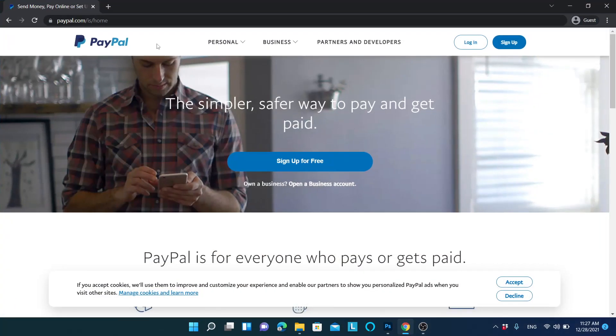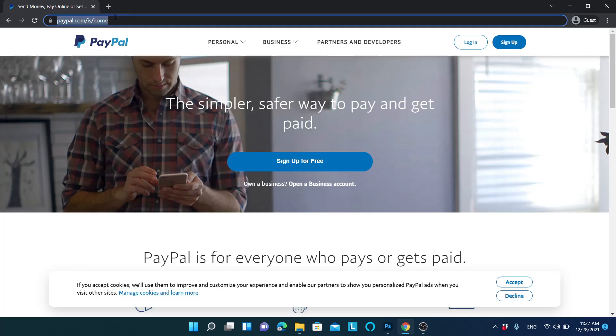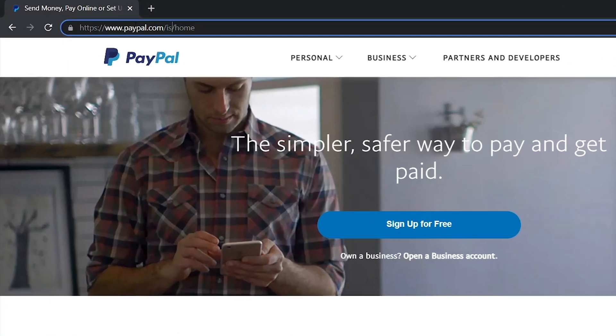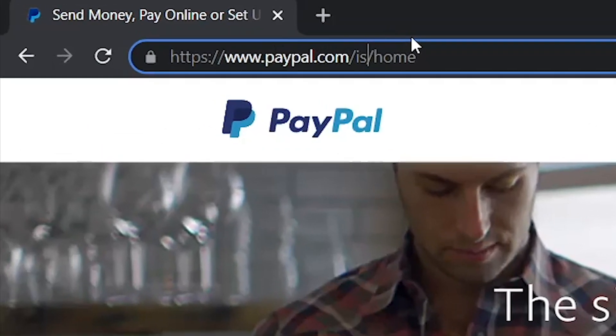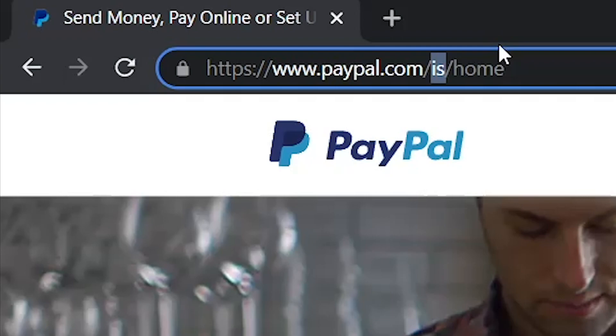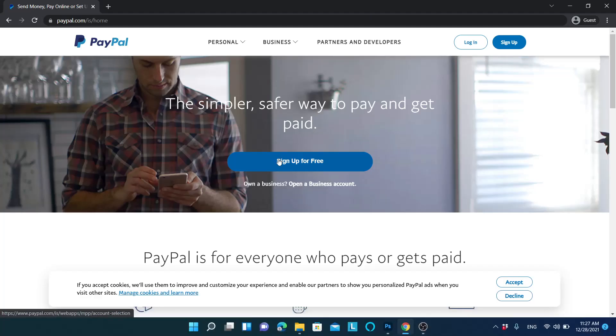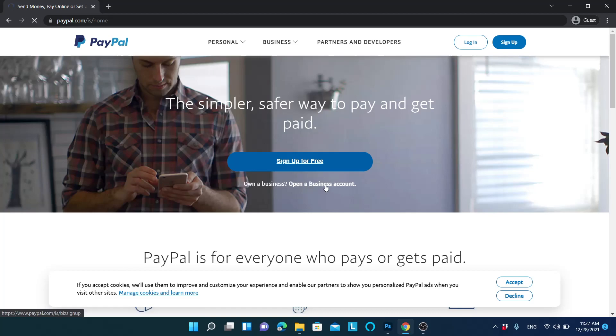First thing is you need to go to this website. The only thing is, in here you have to write IS. This IS is for the Iceland version of PayPal. If you go here, then you will be able to create an account. By going there, let's create an account - sign up for free and let's open an account.